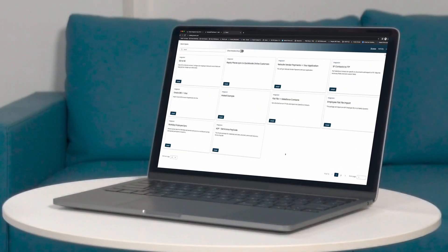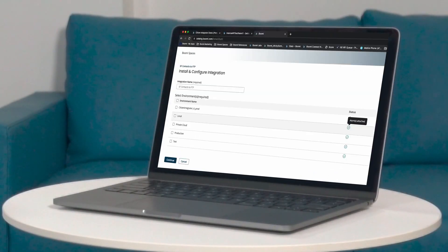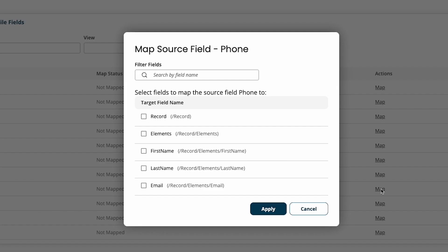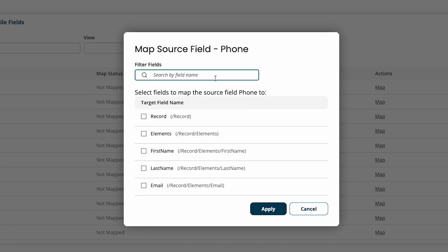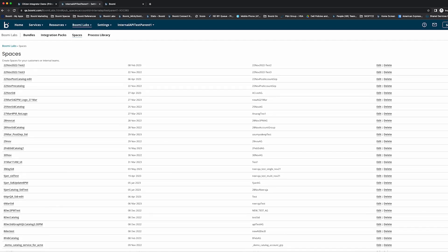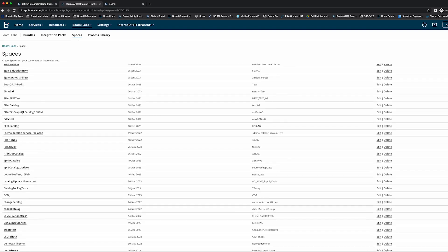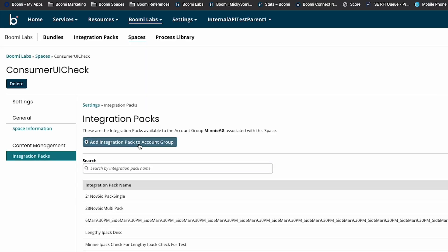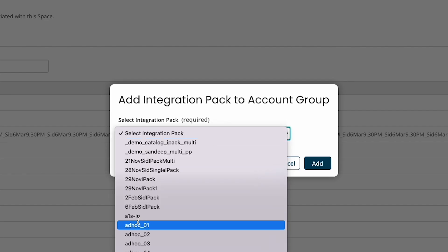Boomi Spaces introduces a new way to engage with the platform in a simplified way. You can create customized portals that let you interact with templatized integrations. The admin space is where content is curated, and here you can manage the various user spaces you create in a single location.